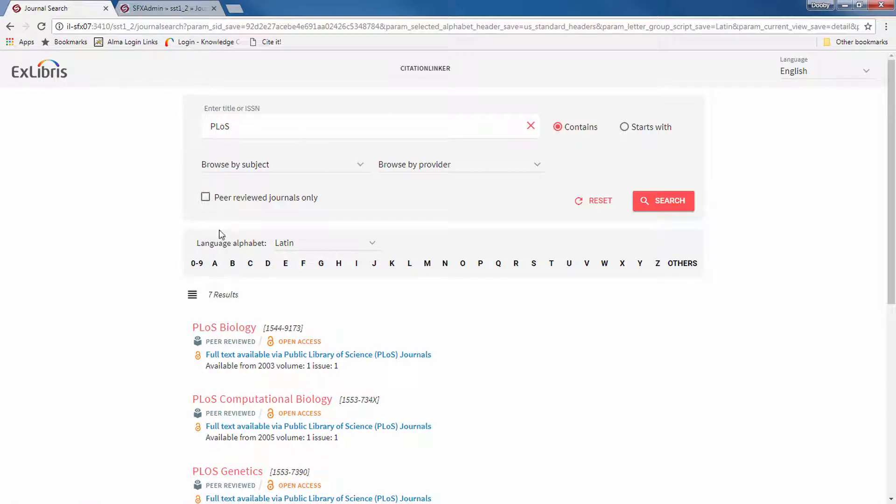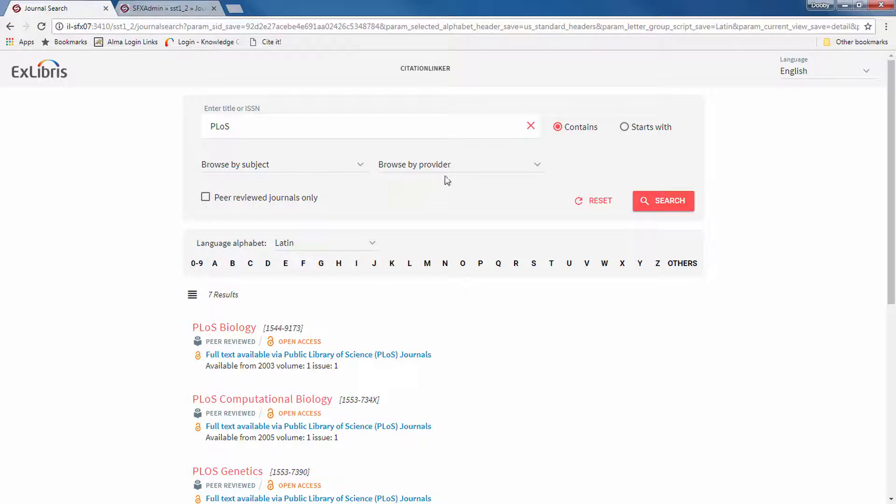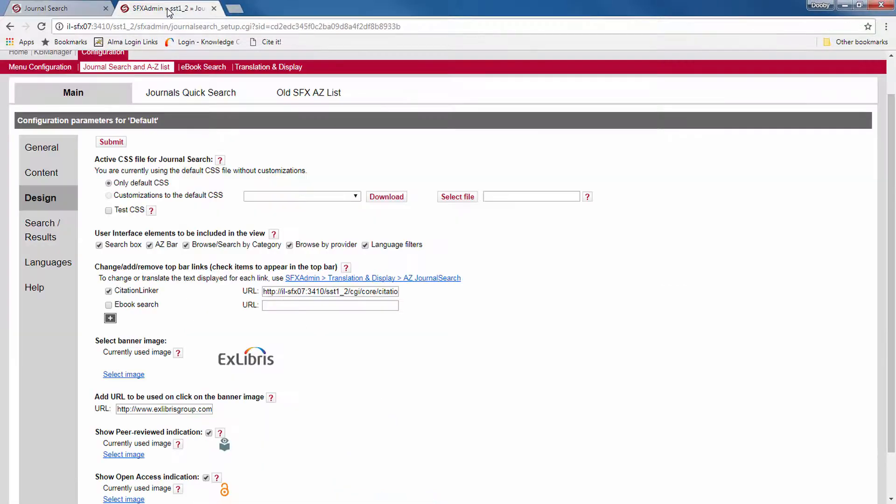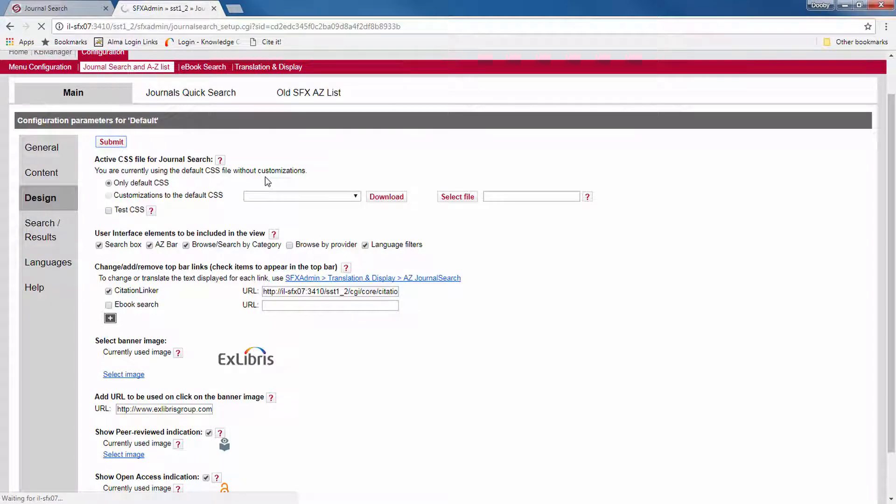So you can decide which of these should appear and which should not. Let's say I don't want to show browse by provider, so we'll go back here, uncheck browse by provider, click submit.